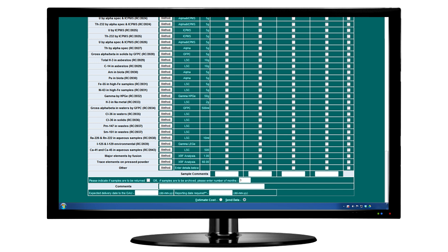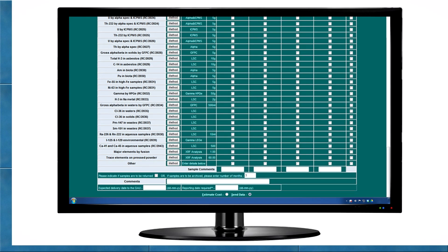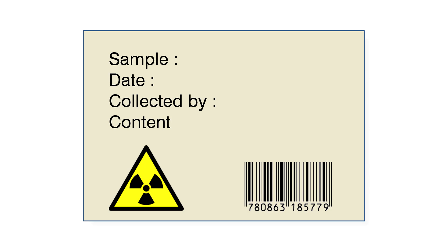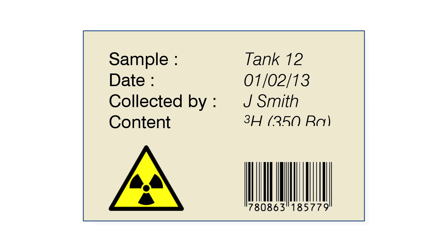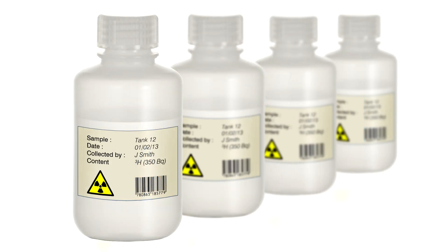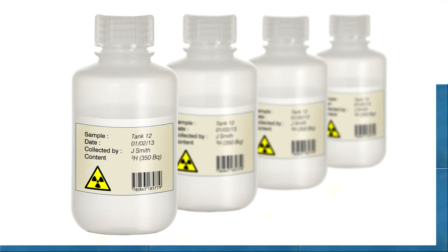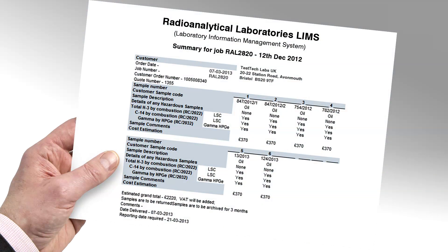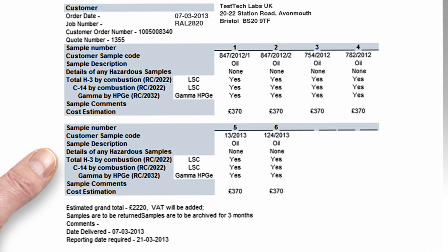As jobs progress, relevant new information can be easily added to enable accurate job monitoring. The system can be used to generate sample labels and barcodes if required. A summary of the job specification is produced, detailing all key information relating to the job, providing a clear job specification for the analysts.